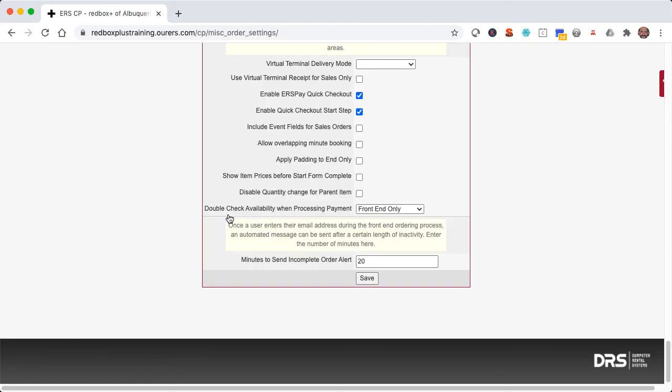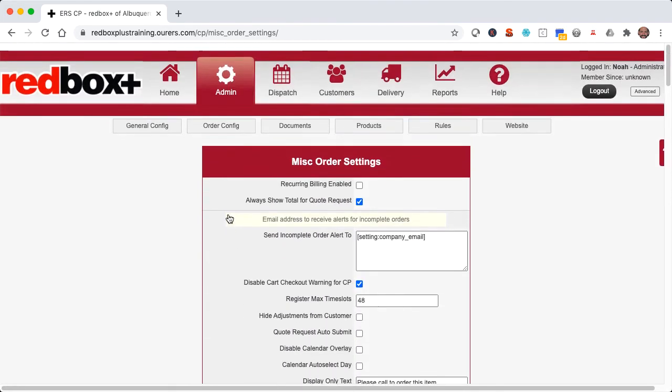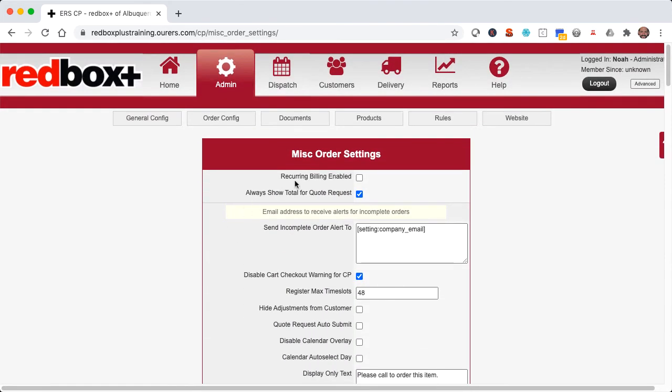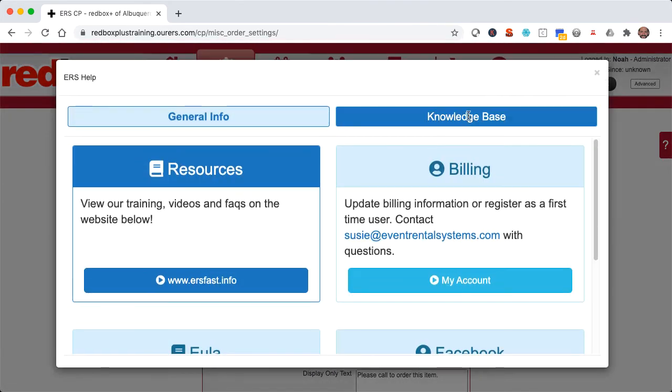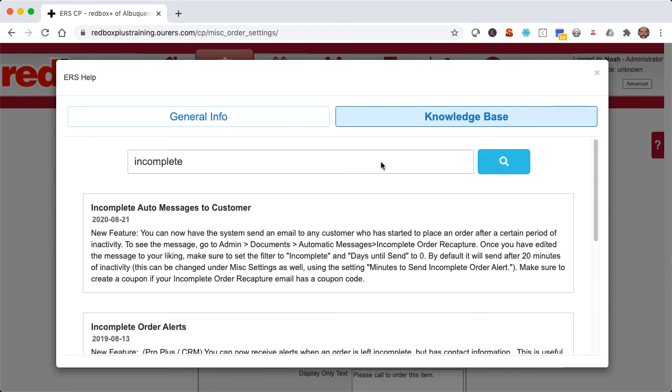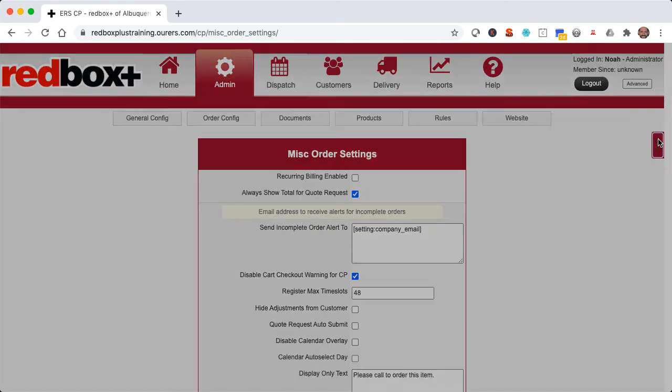So that about does it for this tutorial. I hope this was helpful. As always, anytime you're working in the system and you have questions, the knowledge base is always your friend. And you can also access the knowledge base by clicking here on the little floating help icon.